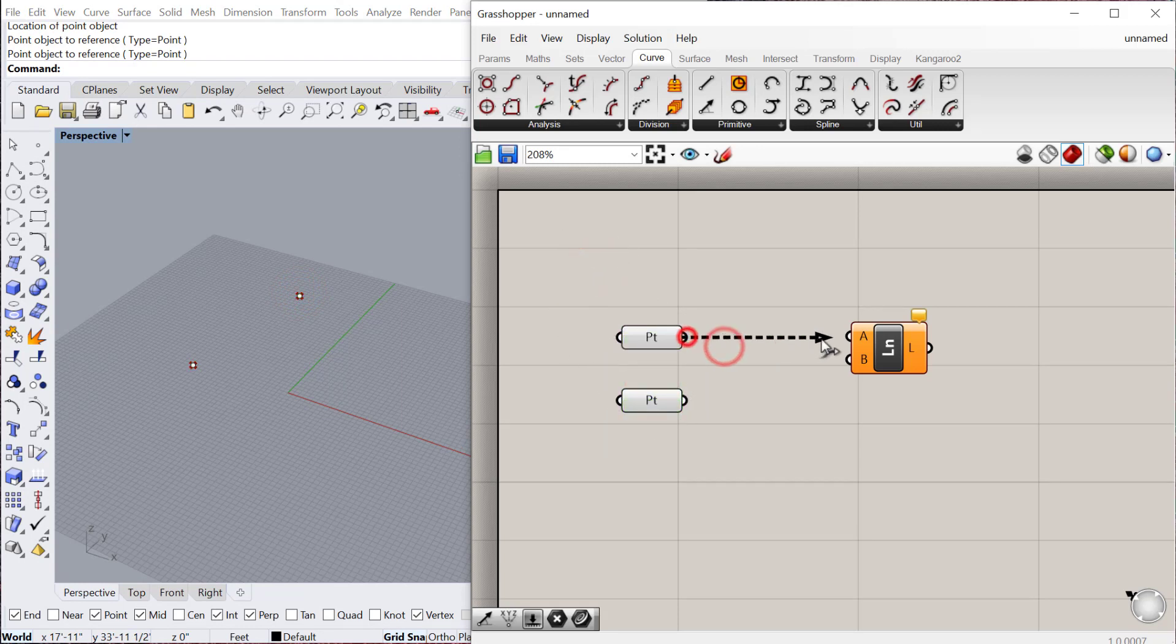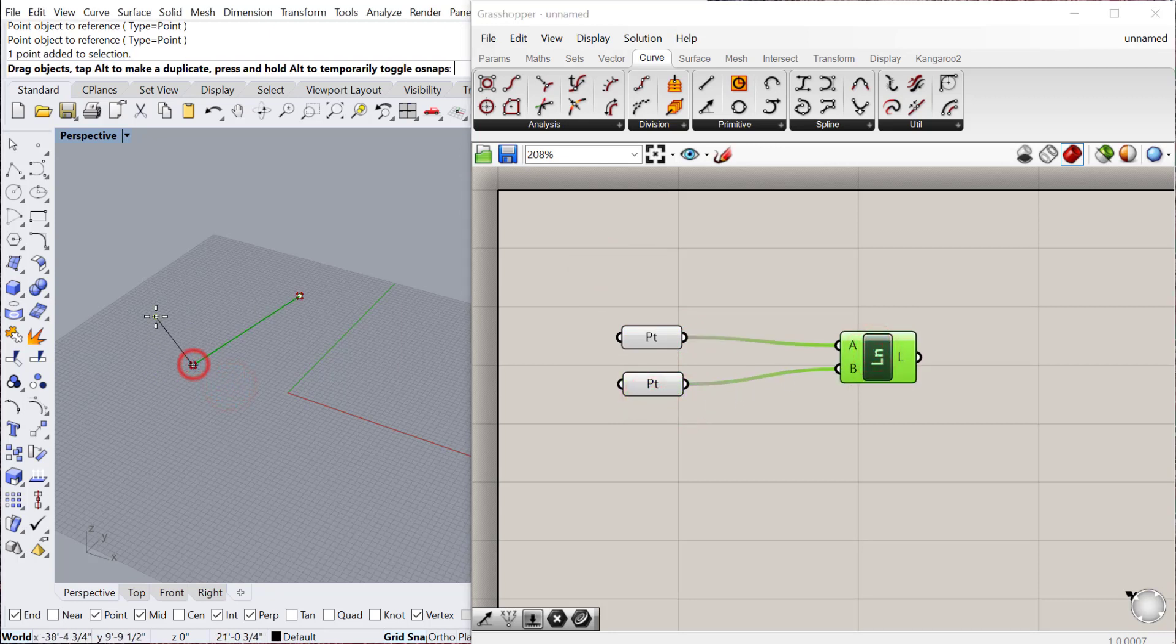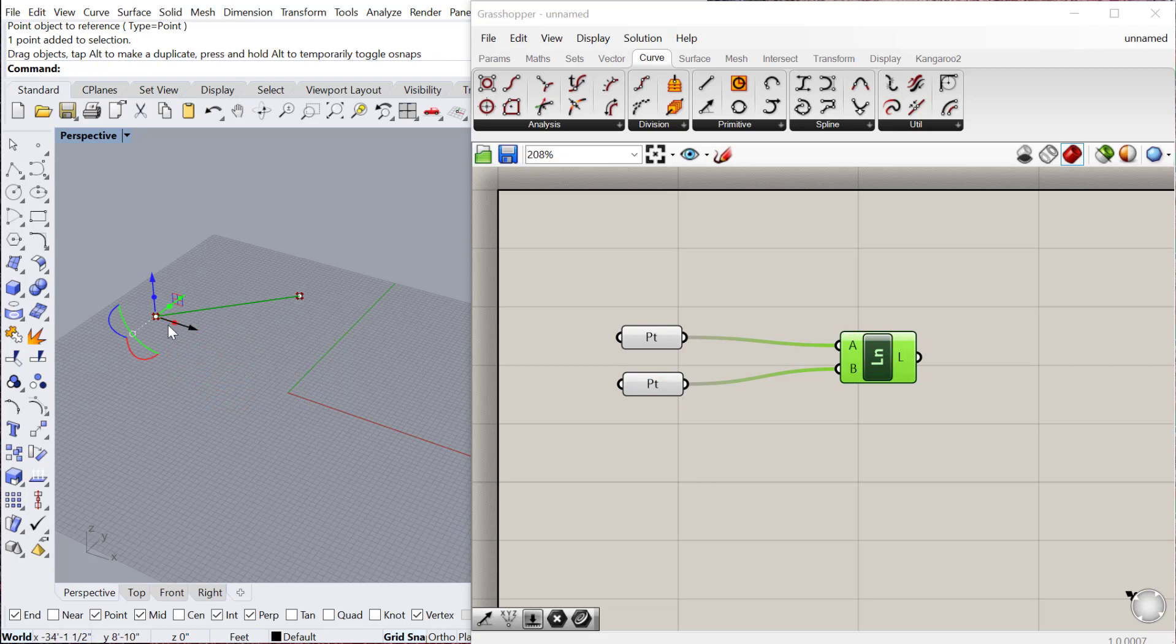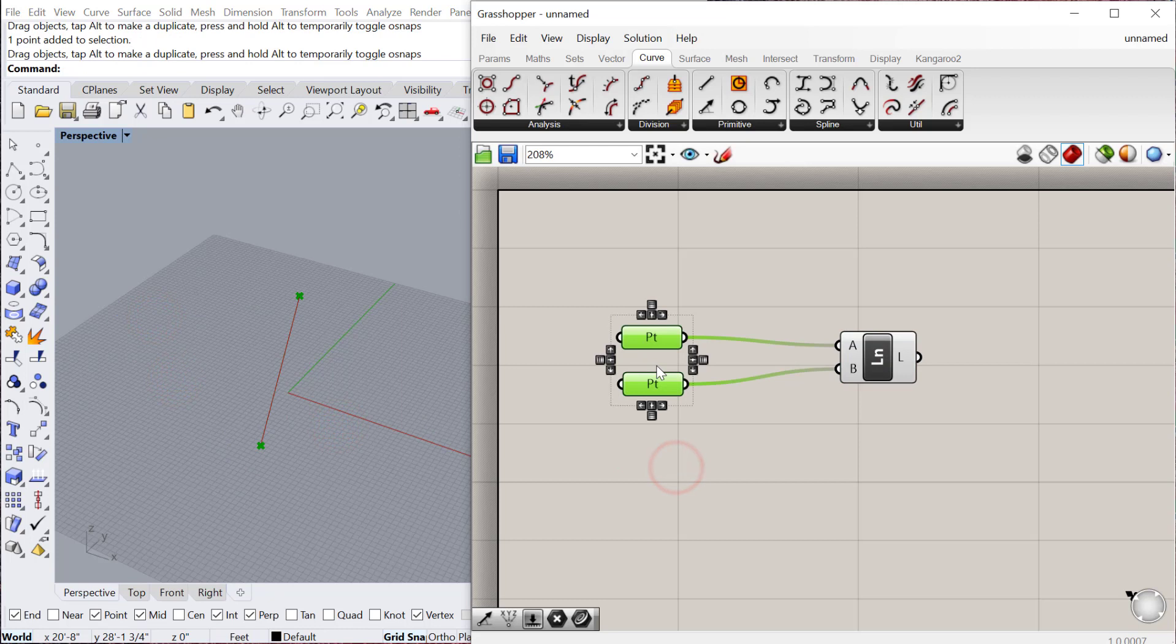So I now have my first point and my second point, and I can plug the first point into A and the second point into B, and it will create a line between those points. If I move these points in Rhino, it will update everything in Grasshopper as well. Of course, I could construct these points directly in Grasshopper using the Construct Point component, so either way works totally fine.